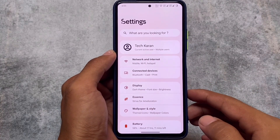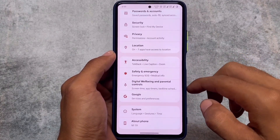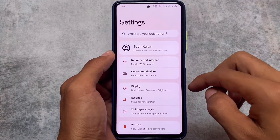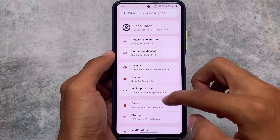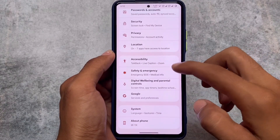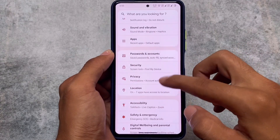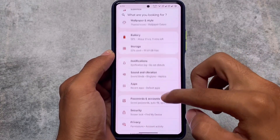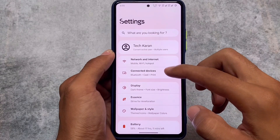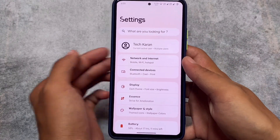Along with the About Phone UI, the whole settings UI has actually changed. This looks quite good in my opinion — it's all about user preference. If you compare it with previous versions, you'll notice quite a difference.